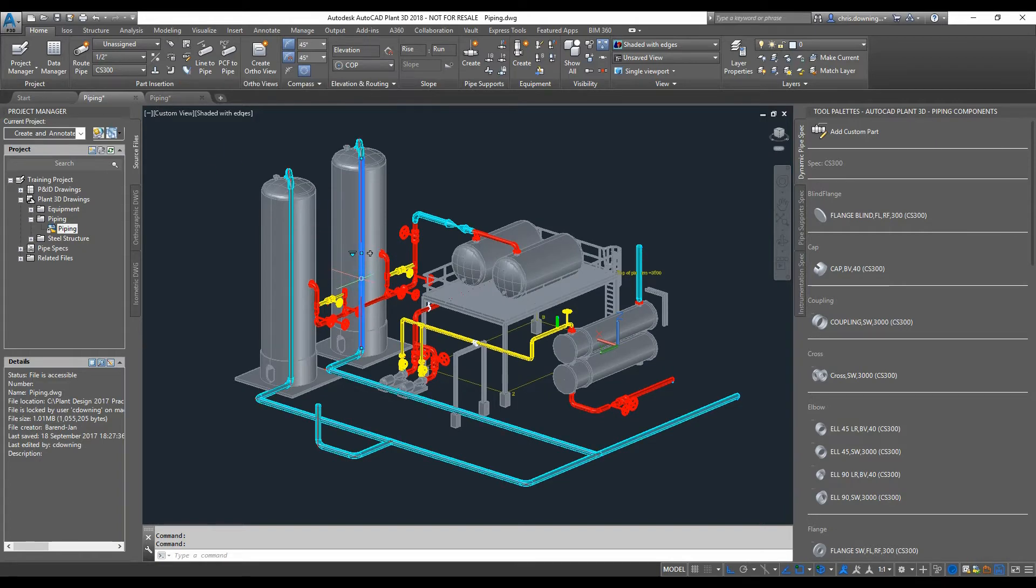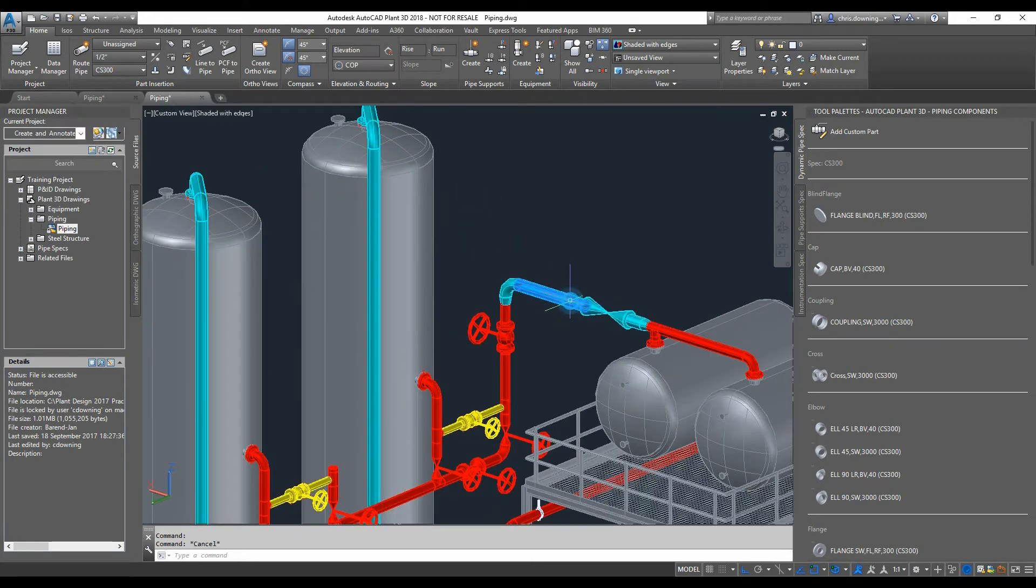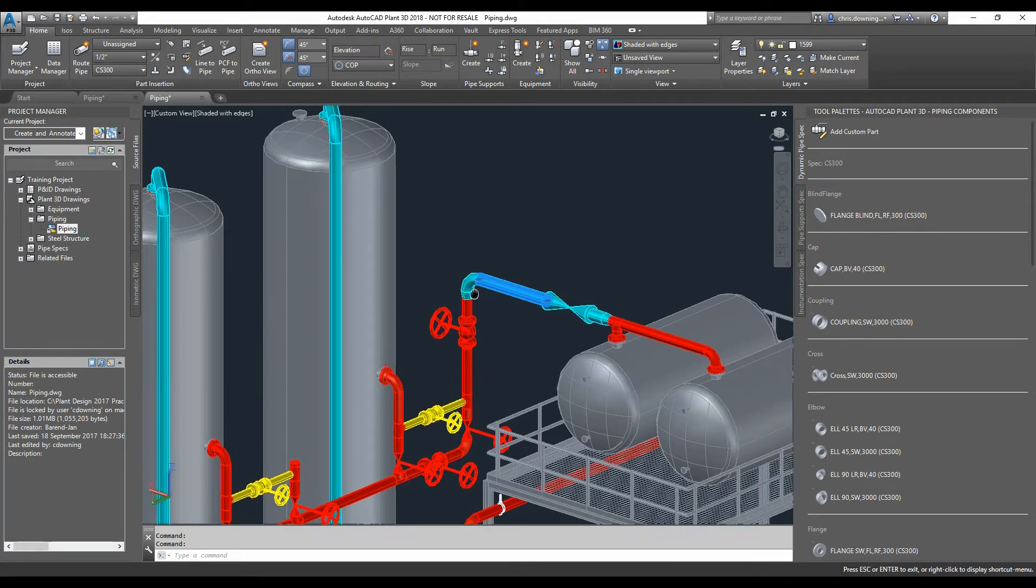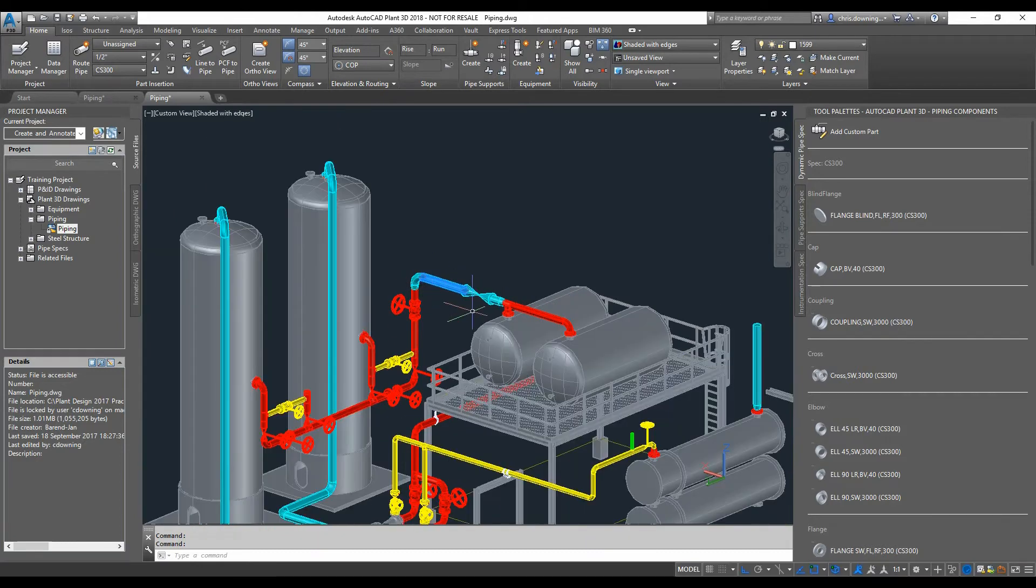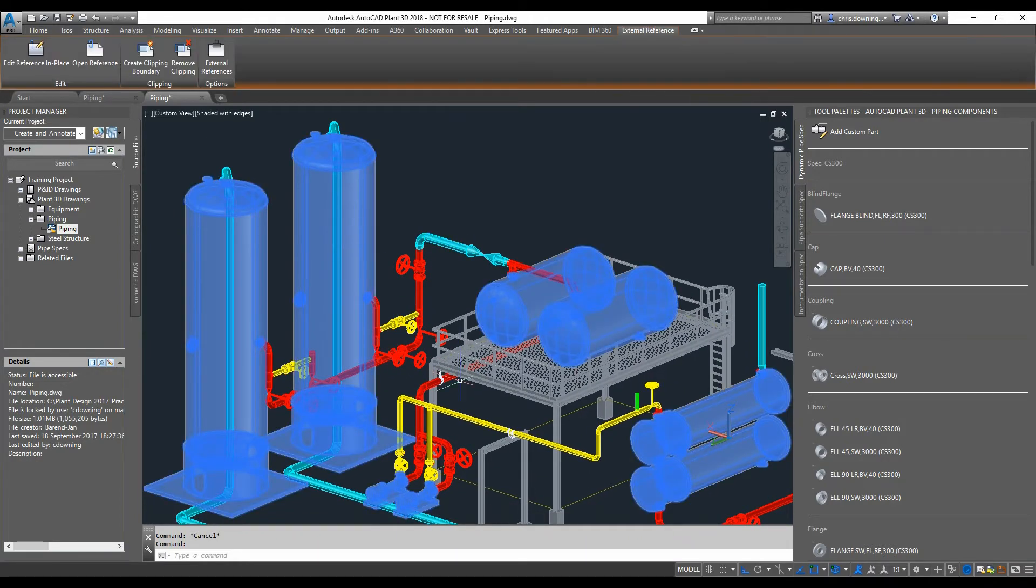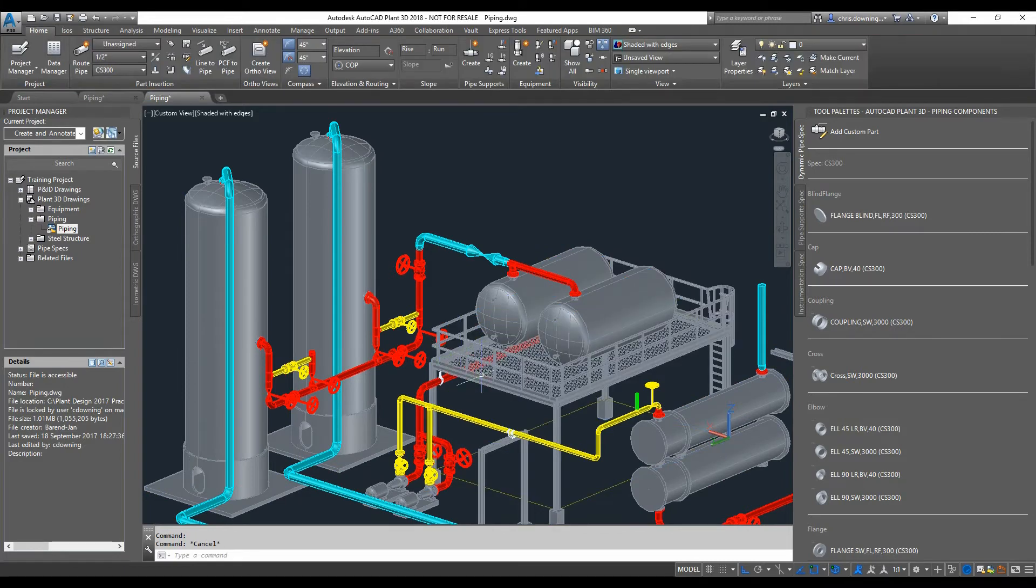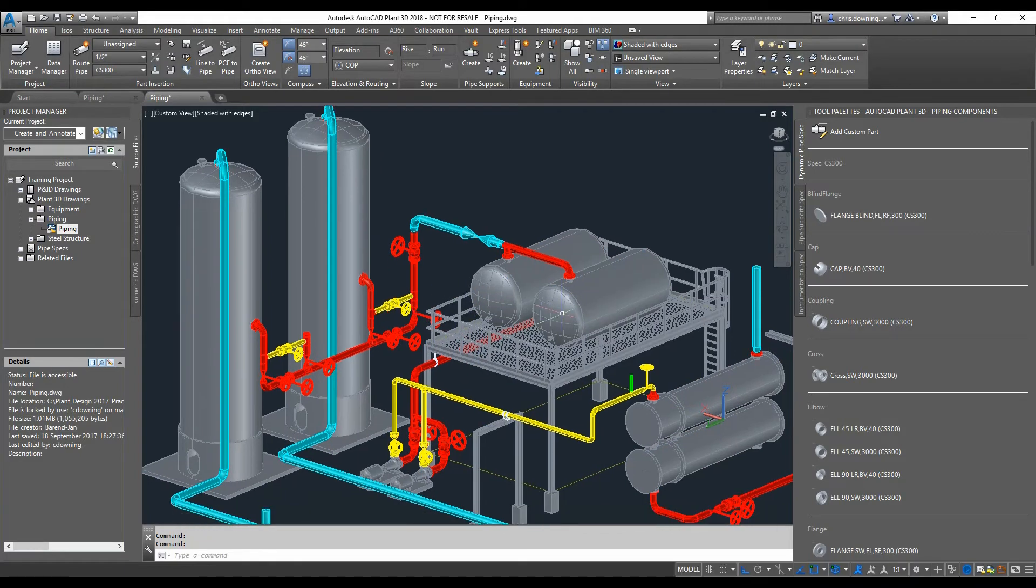So you'll see that when I click on these items here, they're just solids. They have no Plant 3D functionality. X references are brought in as X references and they are also solids now as well.